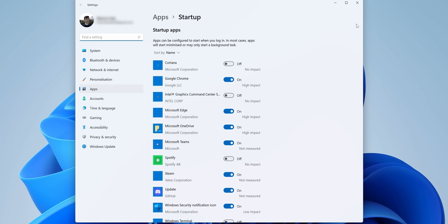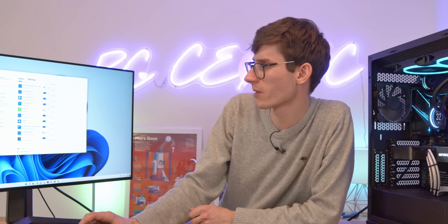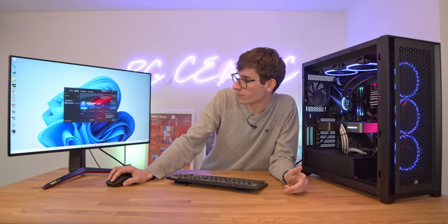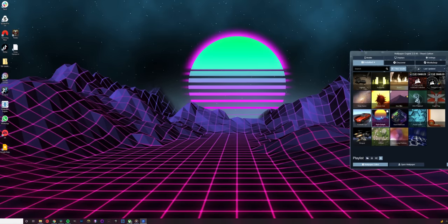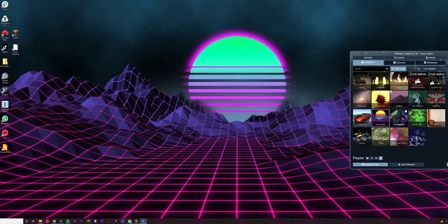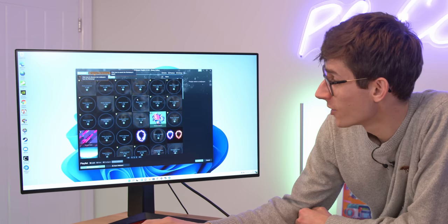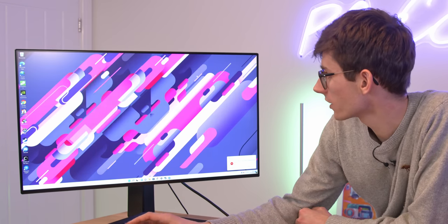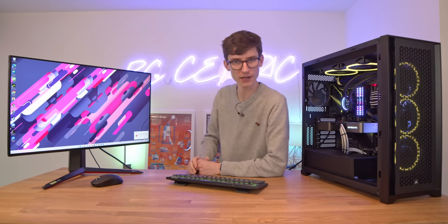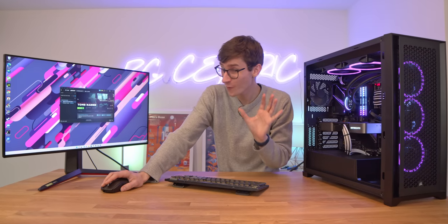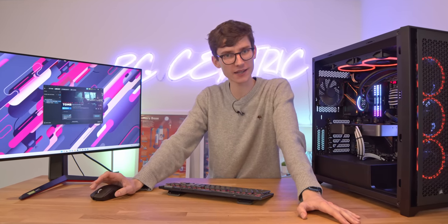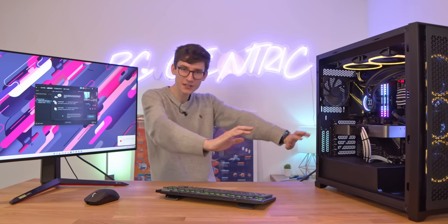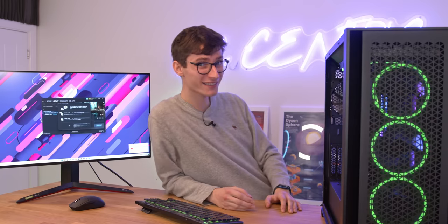Oh, and to answer one other question that loads of people always have, how do I get those cool animated wallpapers? Well, I use something called Wallpaper Engine. It is on Steam. I think it costs like two or three quid and then you're essentially using other people's wallpapers that they make for free. But then you can just browse through wallpapers that you like, click one and then you have an animated wallpaper. It really is that simple. And I think with that, we are finally ready to actually open up a game, make sure that it's not going to instantly crash and enjoy our gaming PC.